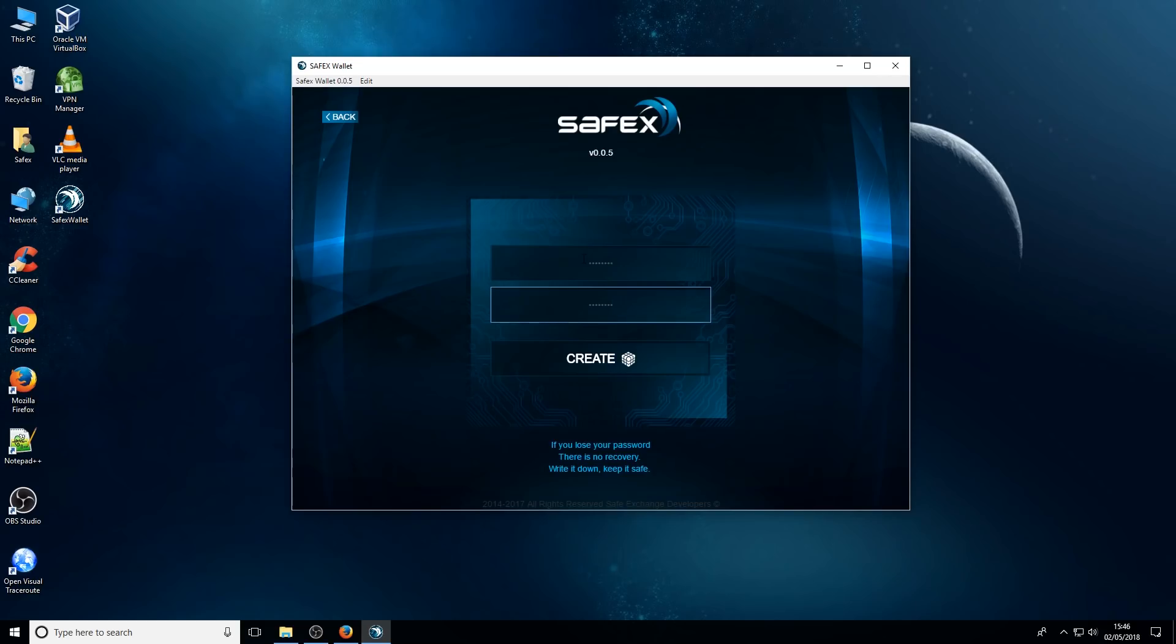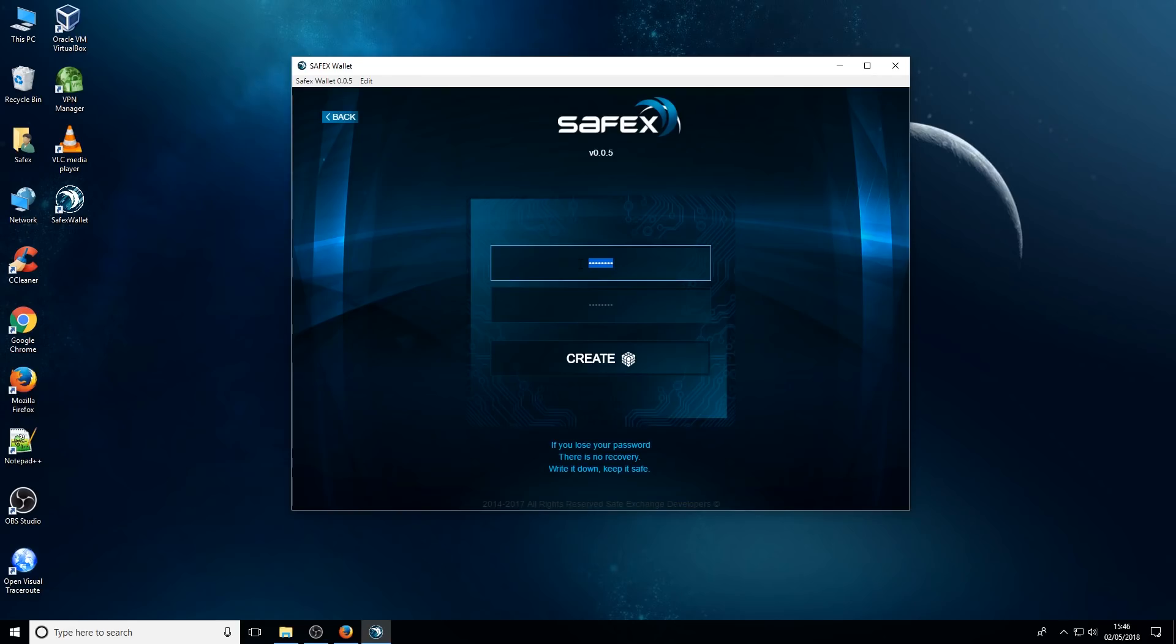Absolutely important that you make sure that you remember that password because you'll be required later for when you're doing your backups and also if you want to restore any of your backups as well. So that's your warning, make sure you write down that password and you don't lose it, because if you lose it, you'll lose access to your account.